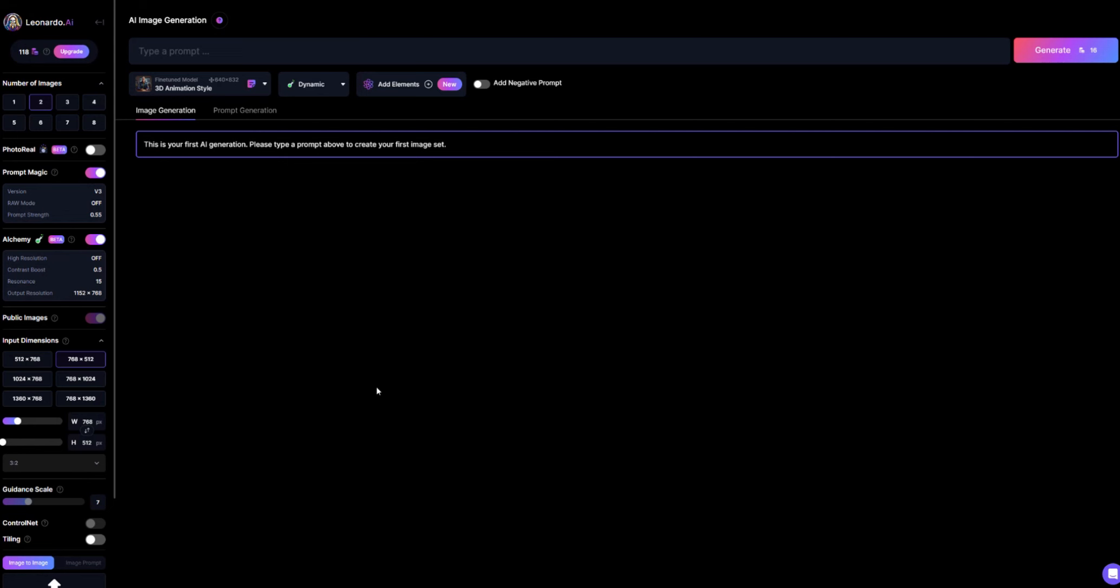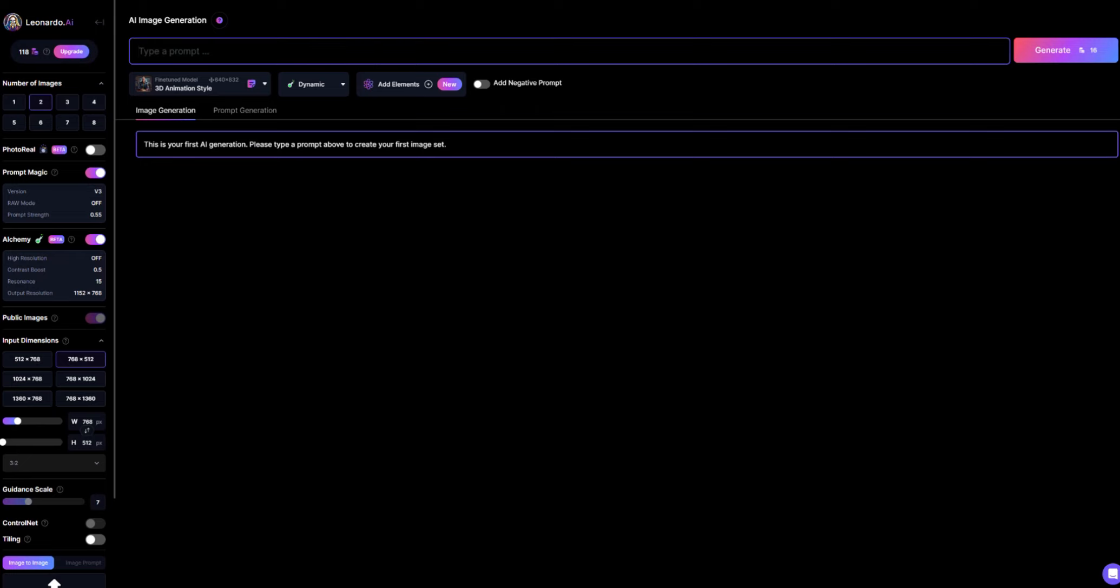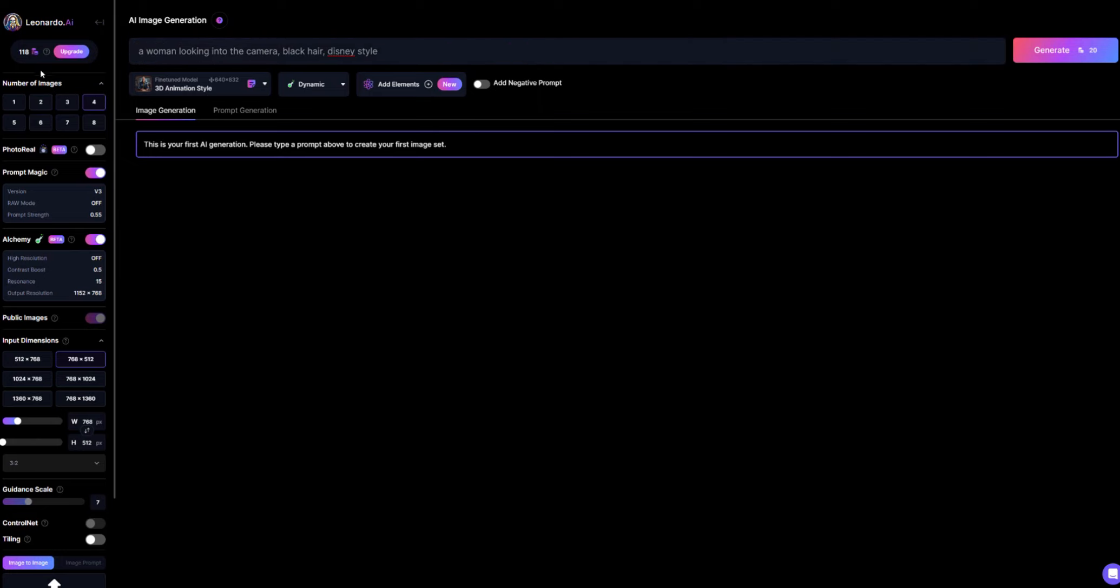So once it's loaded you will be met with this screen here. We're going to use a prompt and we're going to create an image. So I'm going to say a woman looking into the camera, black hair Disney style. And I'm going to click on four images to generate because it will give us a better chance of finding one that we like and I'm going to click generate.